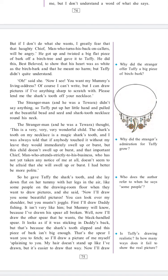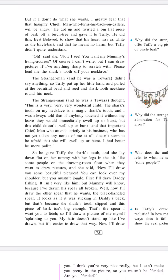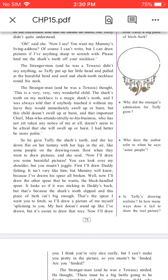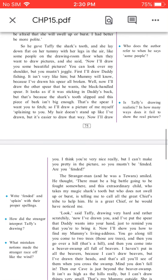Here are a few questions: Why did the stranger offer Taffi a big piece of birch bark? Why did the stranger's admiration for Taffi grow? Who does the author refer to when he says 'some people'? Is Taffi's drawing realistic? In how many ways does it fail to show the real picture?